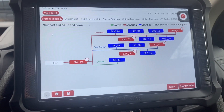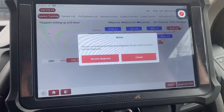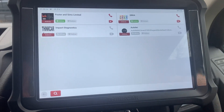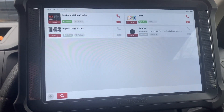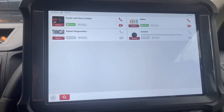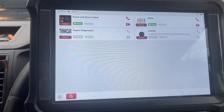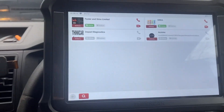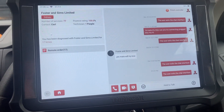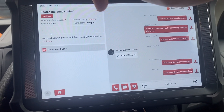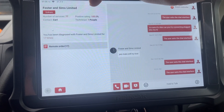Fairly self-explanatory. If we click on the remote symbol at the top, it will show us who's online. So if we want to program, say, a new DSG mechatronic on this vehicle that needs component protection — which we can't do as a normal product — we can select our remote expert. So we can select Carl Foster and Sims, who's done 77 jobs and has 100% positive feedback.